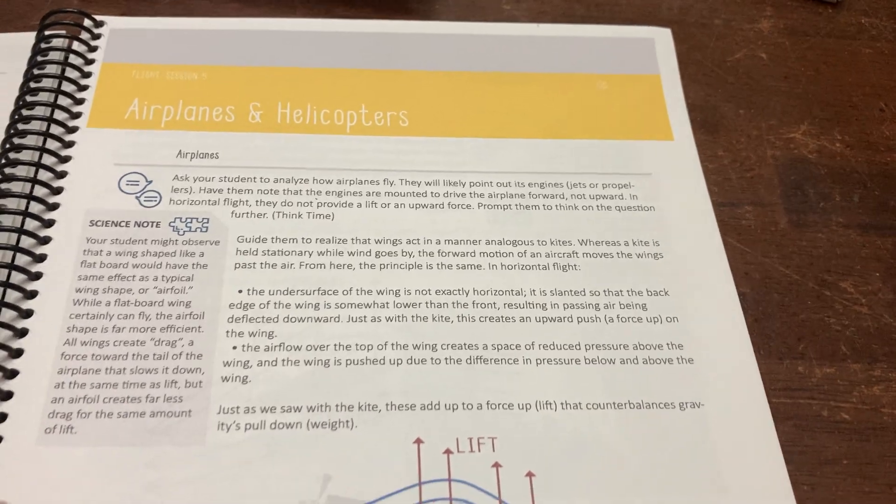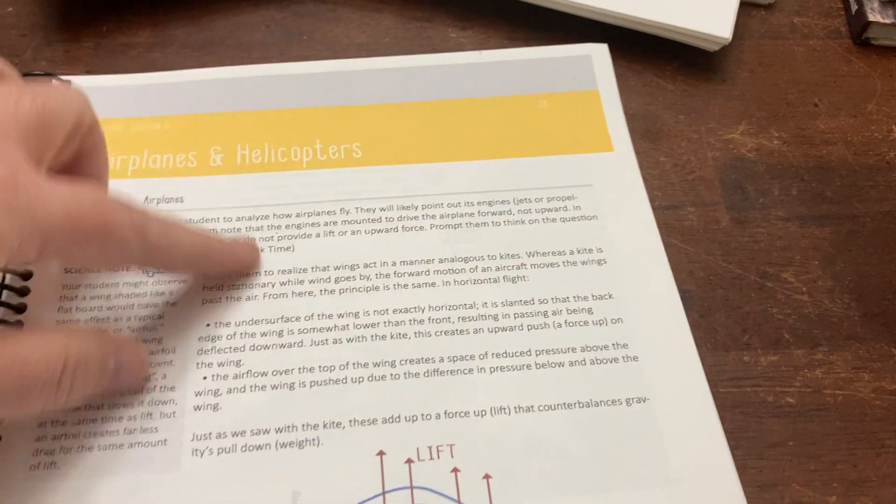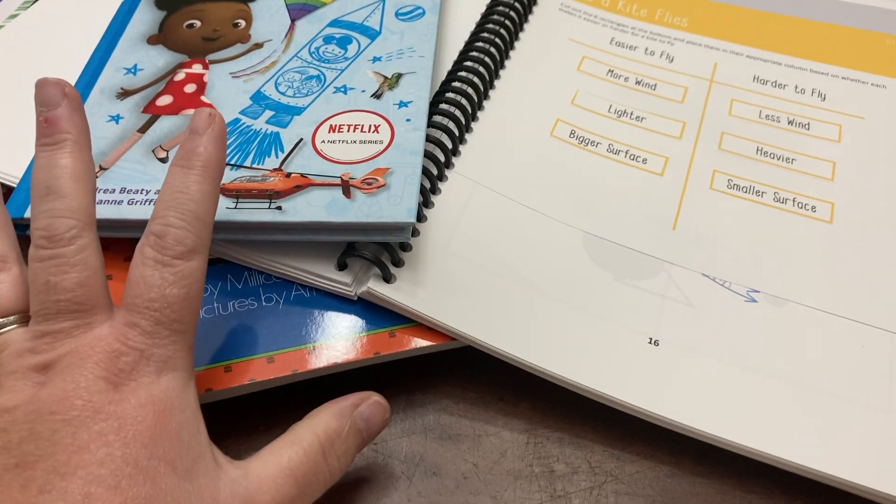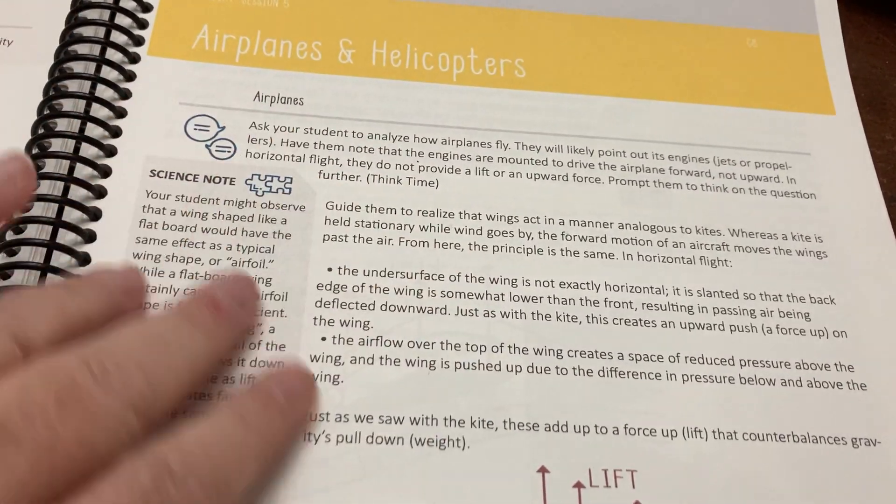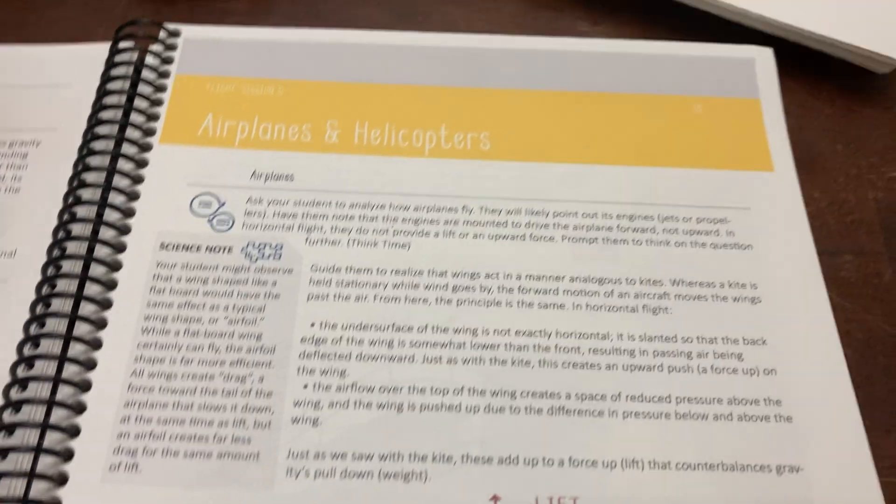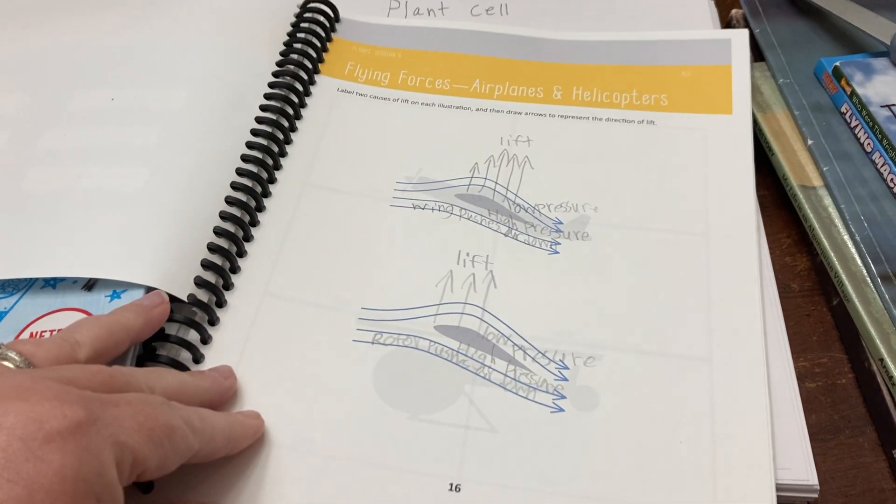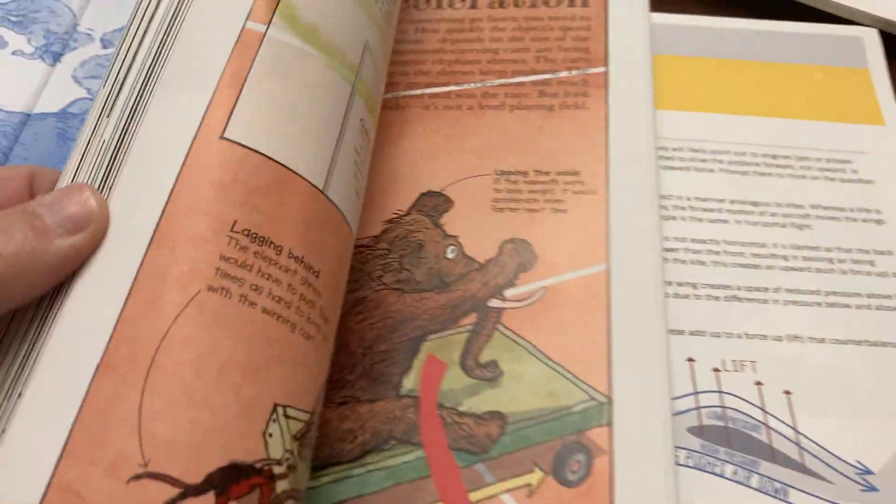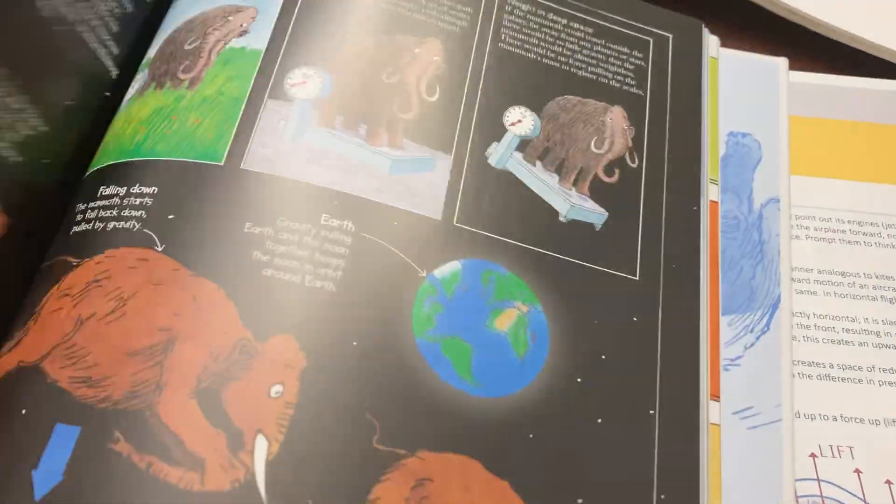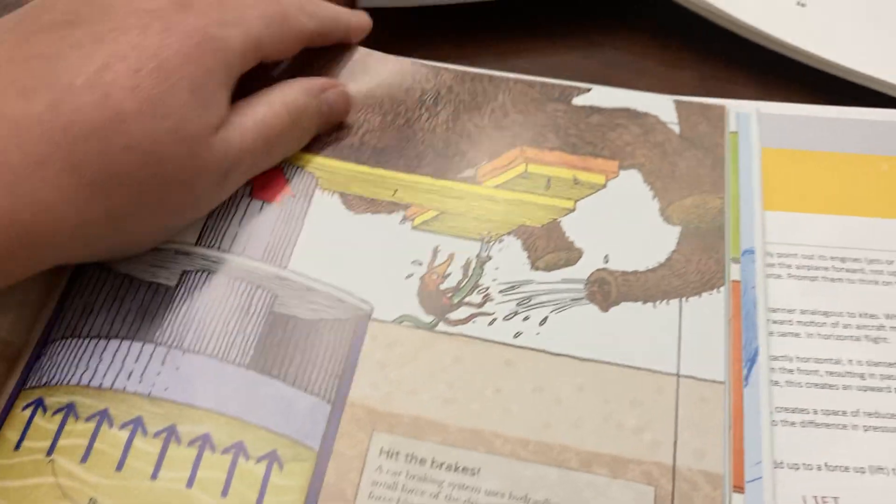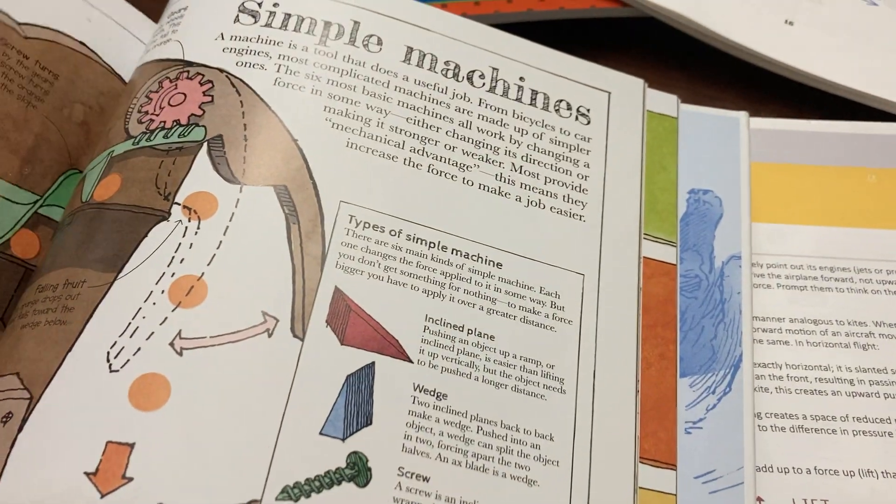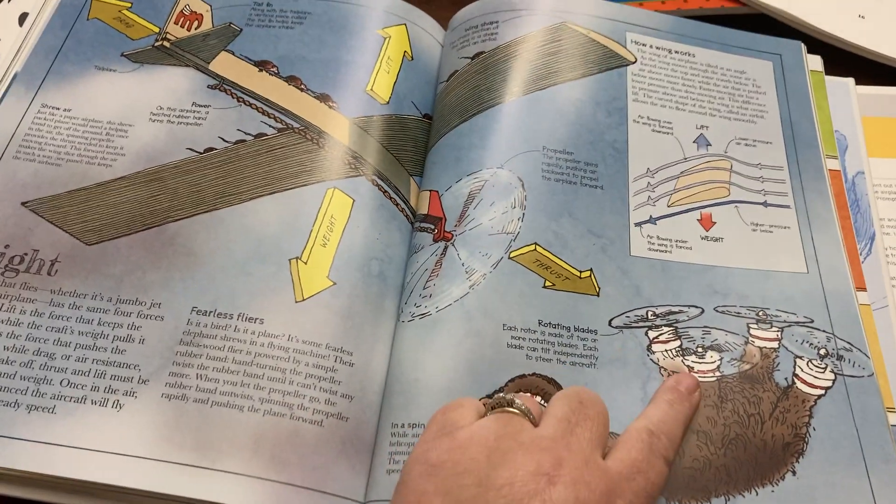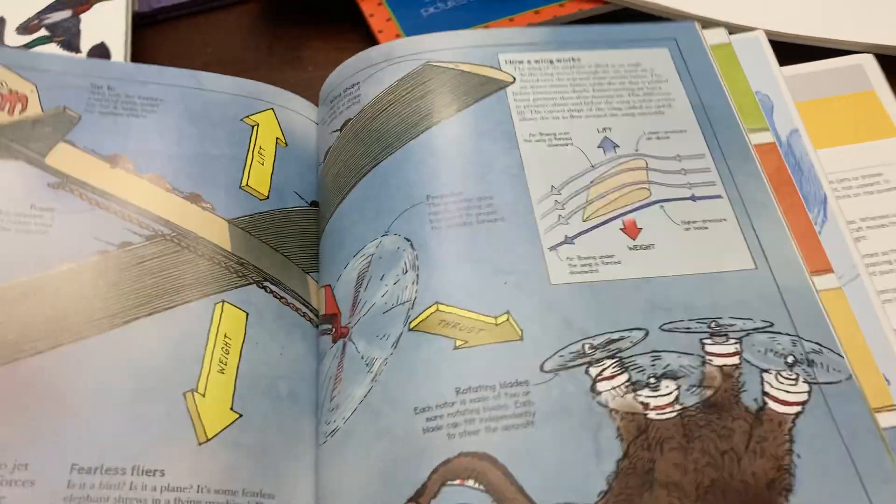The next one is on airplanes and helicopters. Again, we revisited what was in here after doing kind of this talk through. I try not to introduce any additional books until we've kind of made our observations and things like that. There was another page in the student notebook for helicopters and airplanes.